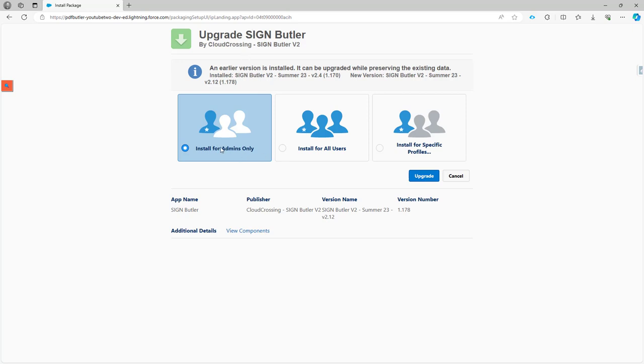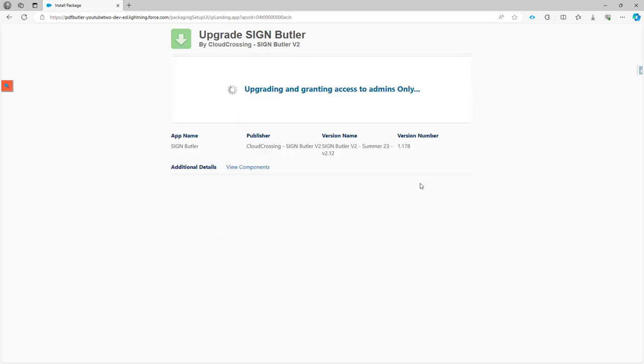And then you just say install for admins only, because you want to make sure that the permission sets are assigned to the different users, and then click the upgrade button. And that's it.